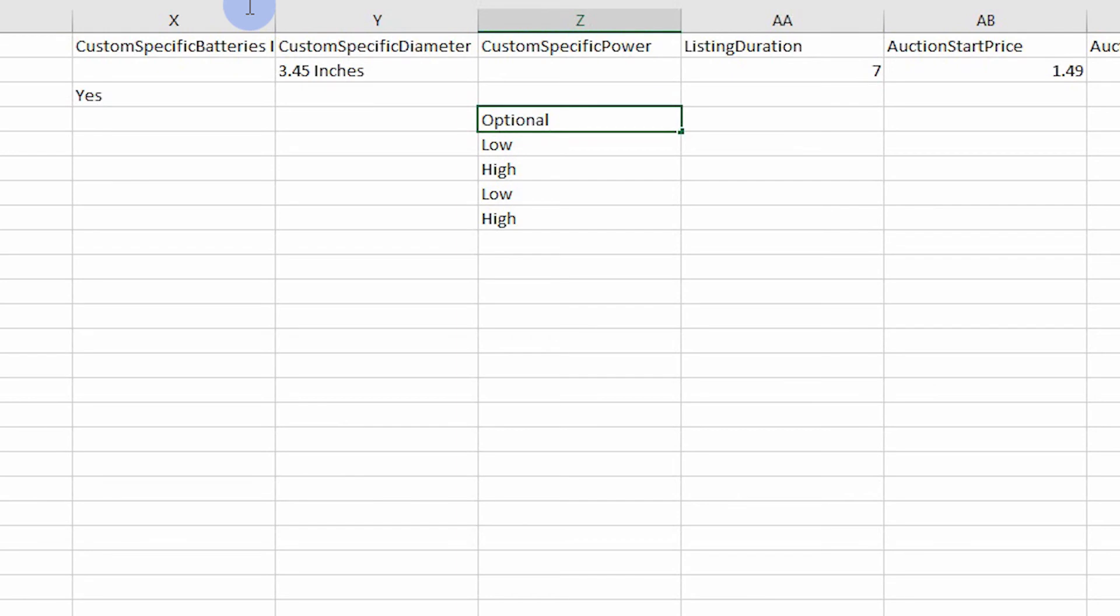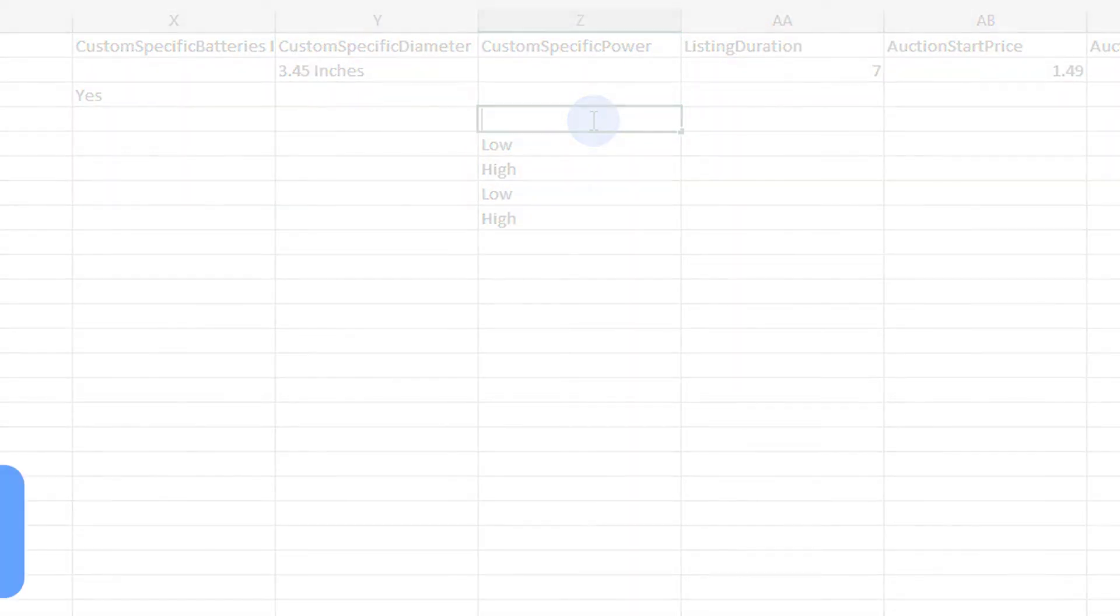Please note that eBay does not allow setting the same fields for variations and the parent. For example, do not include a value for the same item specific in the parent and the variation.